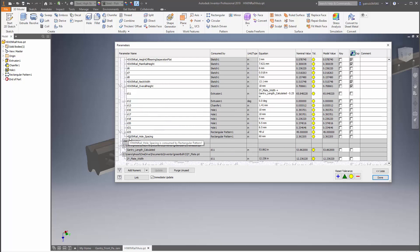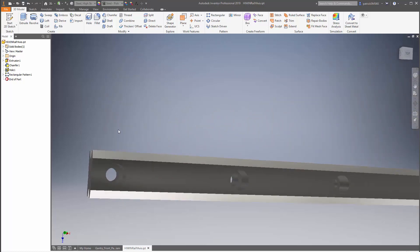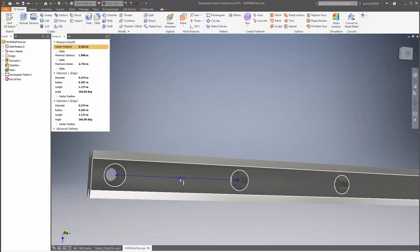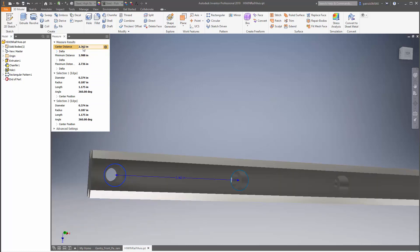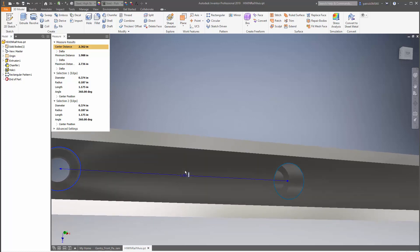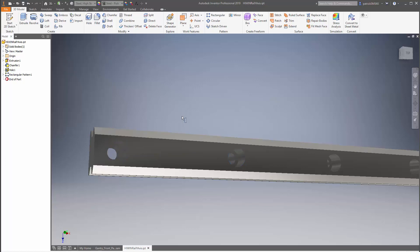Let's take a look at the parameters. It looks like I have something called 'high wind rail hole spacing' and it looks like it's 60 millimeters. Let's confirm that with the measurement tool - it's 2.362 inches, and at 25.4 millimeters per inch that works out to 60 millimeters. So this is the correct parameter.